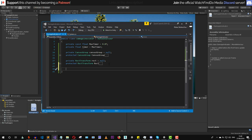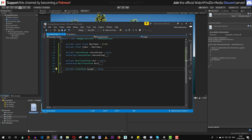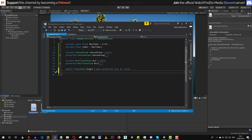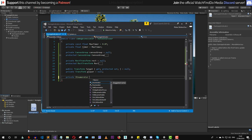For this damage indicator to point to our target, it needs a reference to an actual target. Let's create a public Transform called 'target' with a protected setter — we can get this variable from other classes but not set it. We also need a private Transform reference for the player. Afterwards, let's create a private IEnumerator variable for the countdown of the timer.